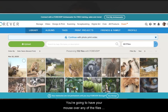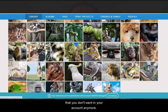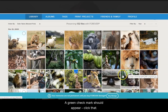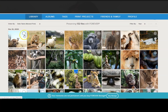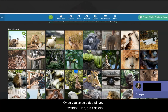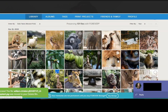You're going to hover your mouse over any of the files that you don't want in your account anymore. Right now I only have photos. A green checkmark should appear — click that. Once you've selected all your unwanted files, click delete, and you're going to click yes, move to delete bin.